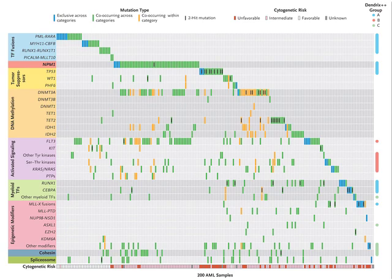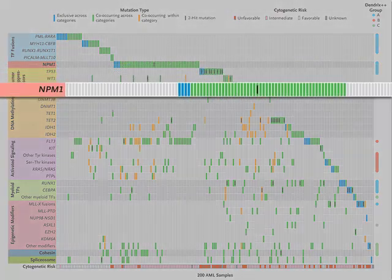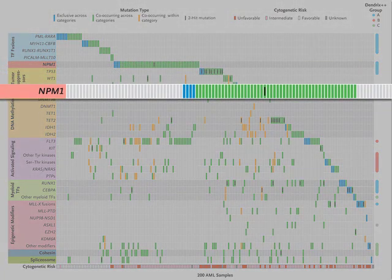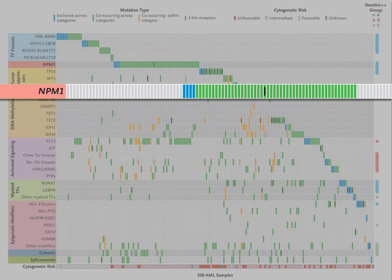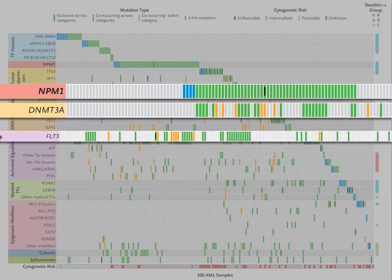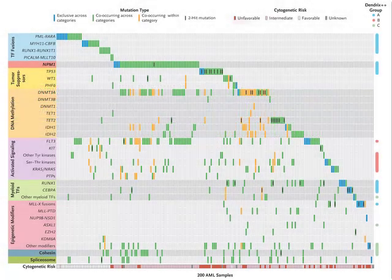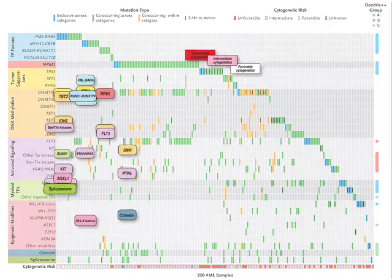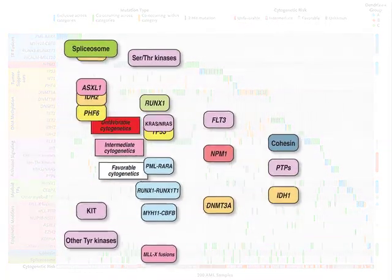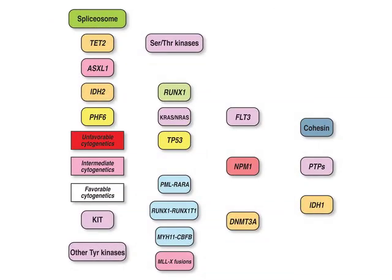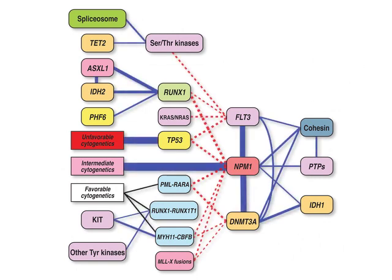For example, mutations in the gene NPM1 tend to co-occur with mutations in DNMT3A and FLT3. Patterns of co-occurrence and mutual exclusivity among mutated genes reveal relationships between genes and pathways that may be important for the biology of the tumor.